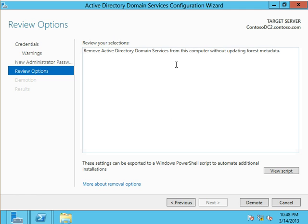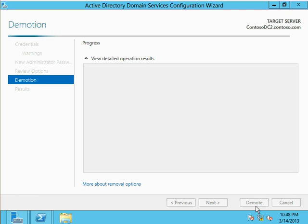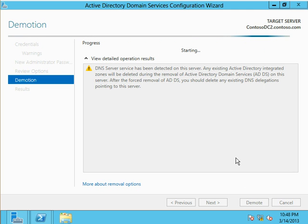It's got our review the selections screen. Really not much to do here, so I click demote, and it begins the process of forcefully removing this domain controller. It's going to take a couple minutes, so I'll pause the video until that process completes.